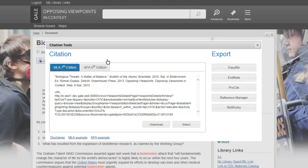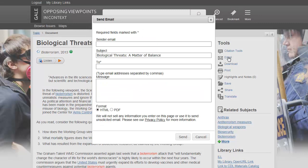Click the Email icon to send a copy of the document to yourself or someone else. You can select the email format, the content and citation formats you want to include in the email.